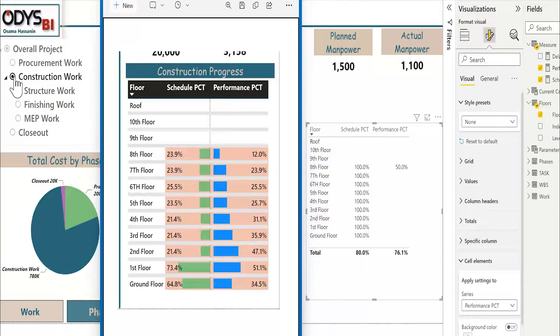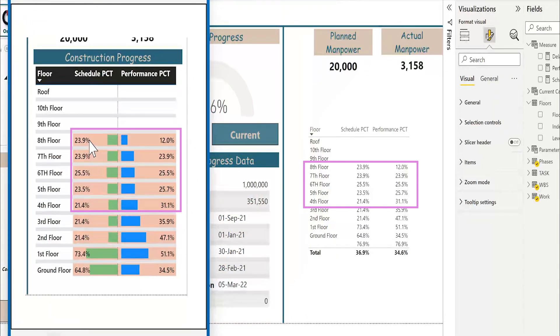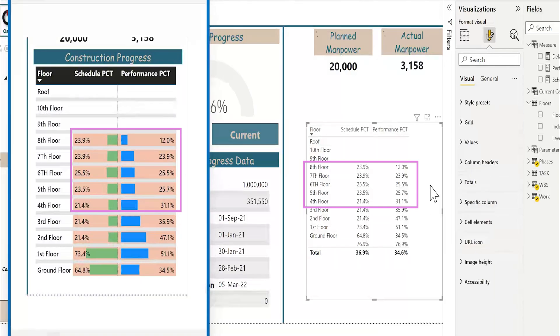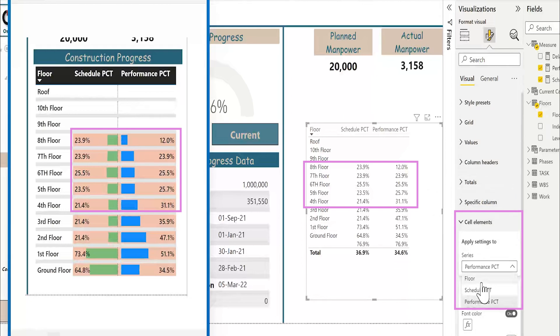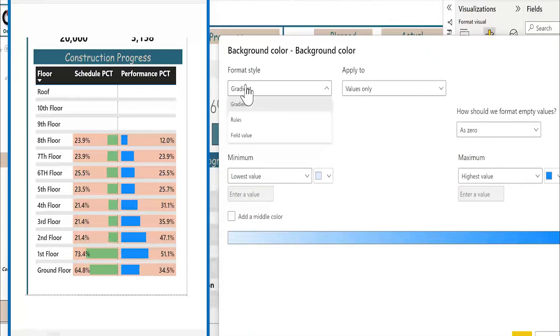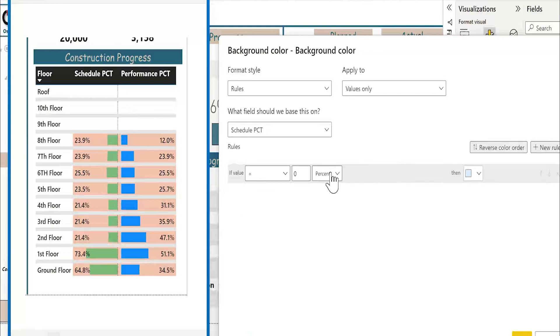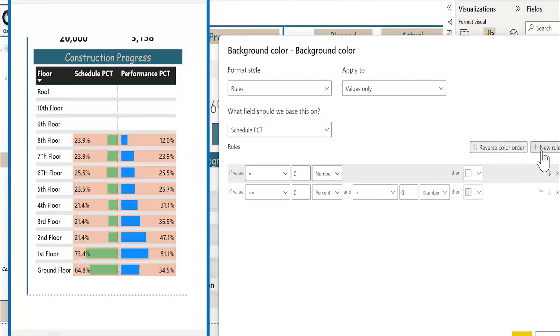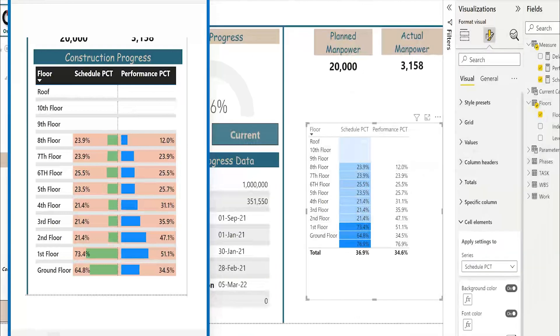So, I will select construction. Here's the background. If there is no progress, the background is white and other it will be orange. So, I will select again the visual. Go to cell elements. Select schedule. Background activate. Also, I will use rules. Schedule percentage. If equal to zero, I will make zero number. I will make the background white. If greater than zero number and leave this one blank, I will use the orange one. Okay, let's make it also for the performance.